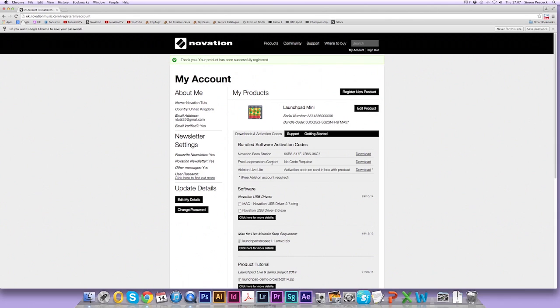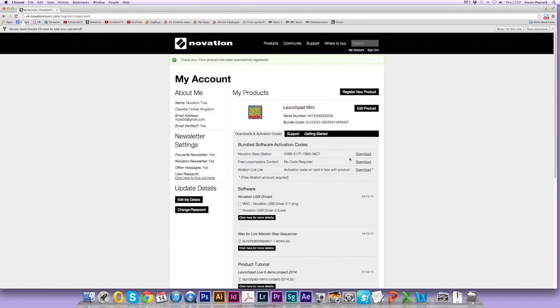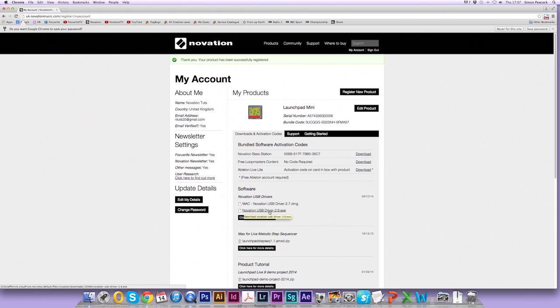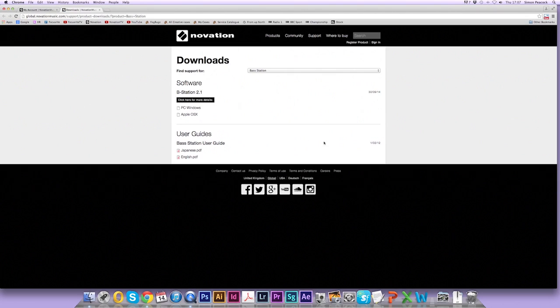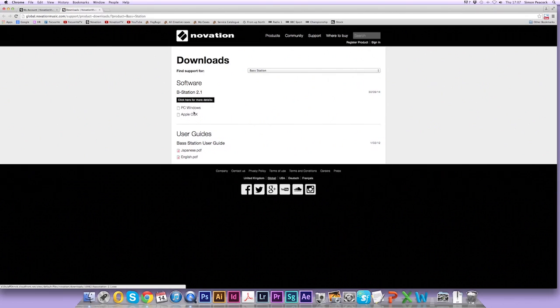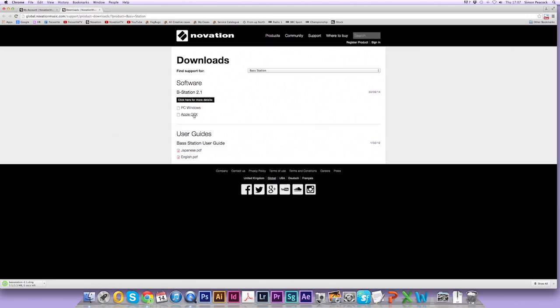So the Base Station plugin, Loopmaster's content, and your DAW Ableton Live Lite. The Novation USB drivers for Mac and PC are here. But first we're going to install the Novation Base Station. So click on the download link here and you'll see the PC version or the Mac version. I'm on a Mac so I'm going to click the Mac version.